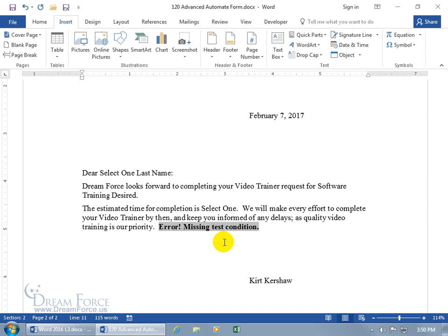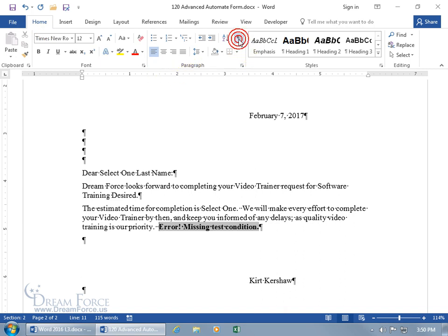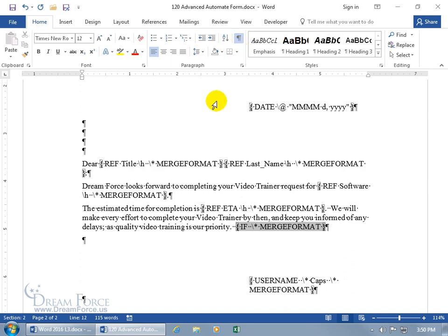To see the coding so we can work with it, get rid of that error, and apply a condition to the IF function — you can't use Show/Hide codes for that. Come up on the Home tab to the Paragraph group — that's got nothing to do with dynamic fields. If you want to edit the coding for a dynamic field, hold down the Alt key and hit F9. It shows all the fields that are changeable and updatable, including our cross-references for title, person's title, last name, the software, the estimated time of arrival, and then our IF right there.